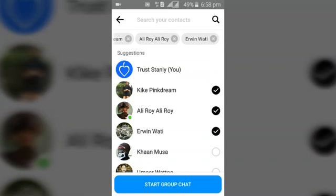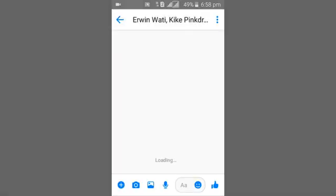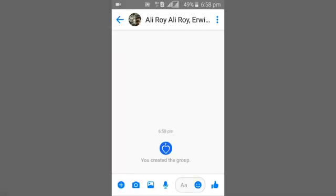I've chosen three people — these are my friends — and I'm going to go ahead and start a group chat. Once you've started a group chat, it's going to show you that your group has been created. This is how to create a group, and in the next video I'm going to be showing you guys how to customize your group on Facebook Messenger Lite.